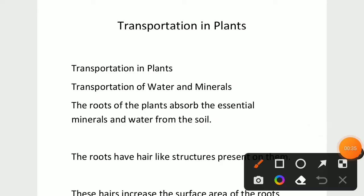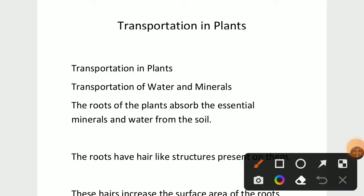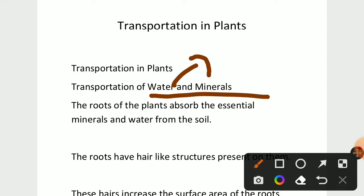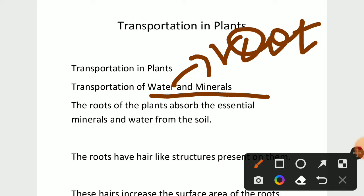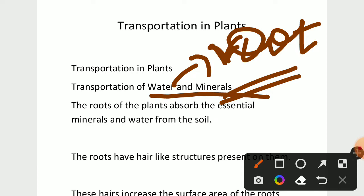First let us see about the transportation of water and minerals. In transportation of water and minerals, which part of the plant helps in transporting water and minerals? The answer is root. This is one important point in transportation in plants. The transporting part of the plant is root.